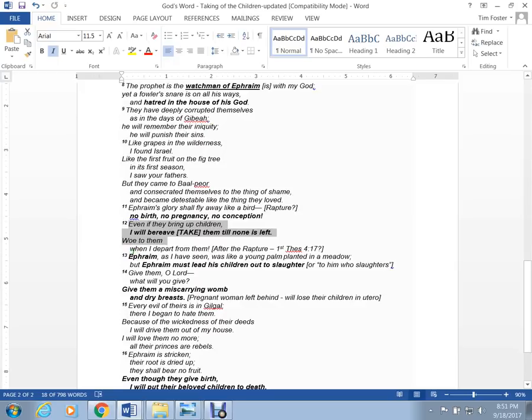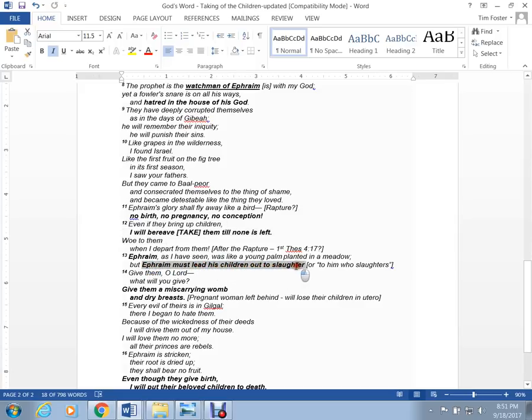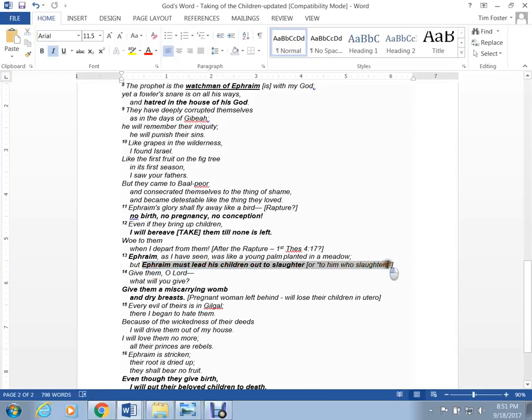Ephraim, it's where it gets hard to understand. Ephraim, as I have seen, was a young palm planted in a meadow. But Ephraim must lead his children out to slaughter. Or, but Ephraim must lead his children out to him who slaughters. Now, well, let me continue.